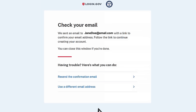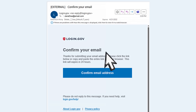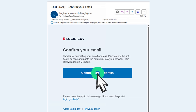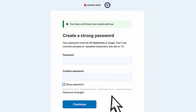Next, check for an email from login.gov at the email address you provided. Open the email and click Confirm Email Address. You will be redirected to the login.gov website, where you'll create a login.gov password.